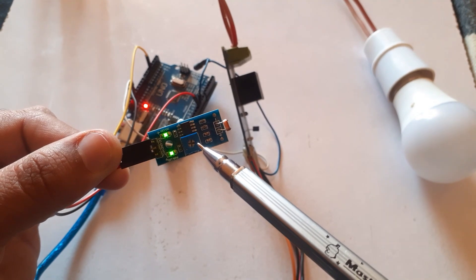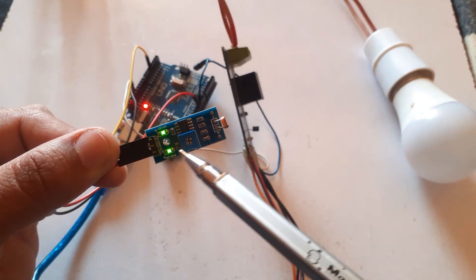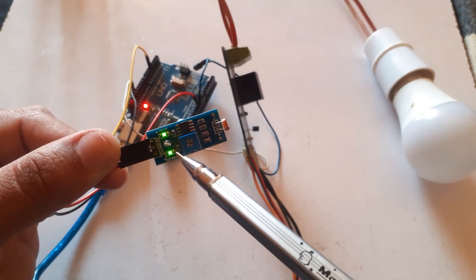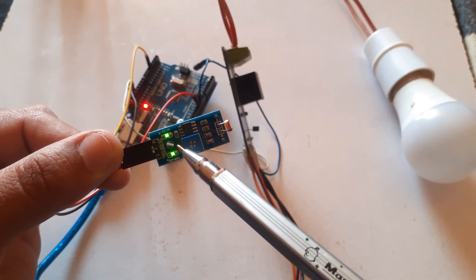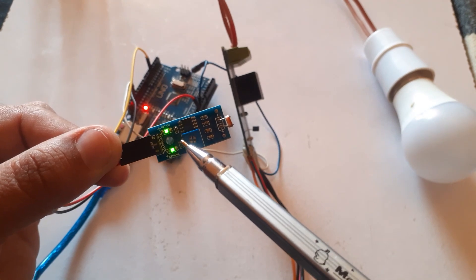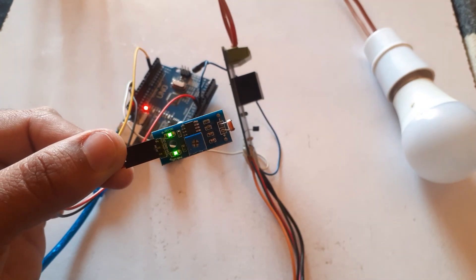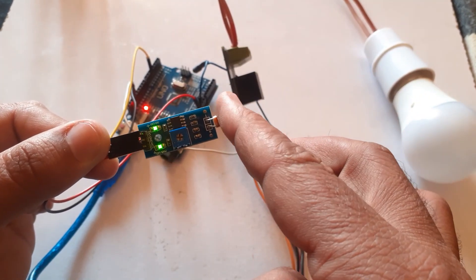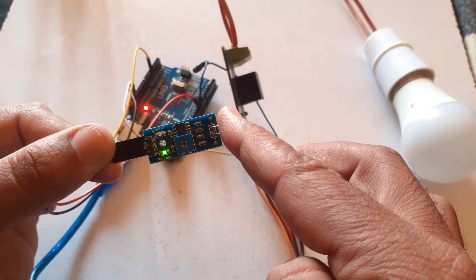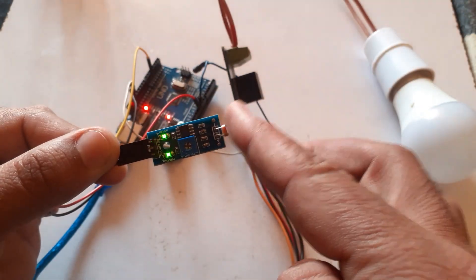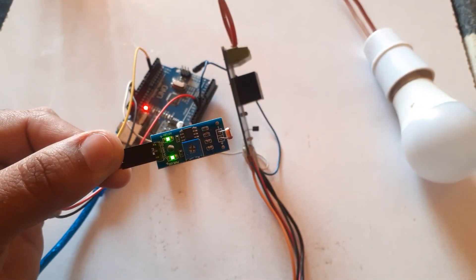It consists of two LEDs. One is power LED and the other is status LED. The status LED will be turned on when there is light and it will be off when there is no light.